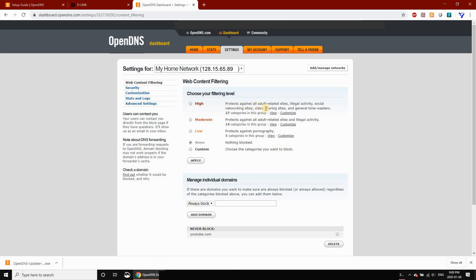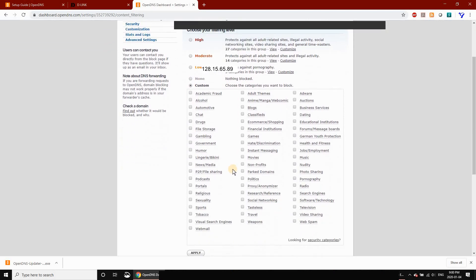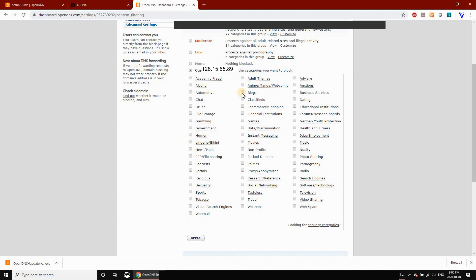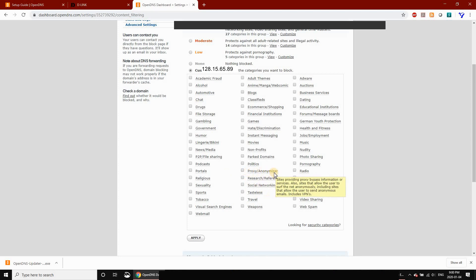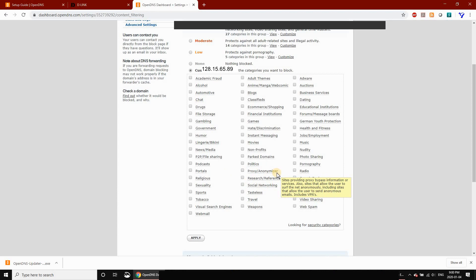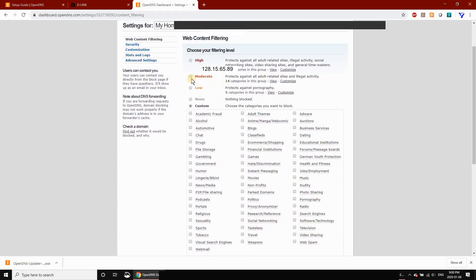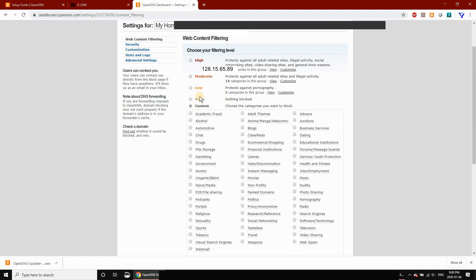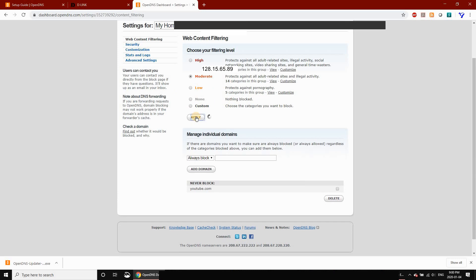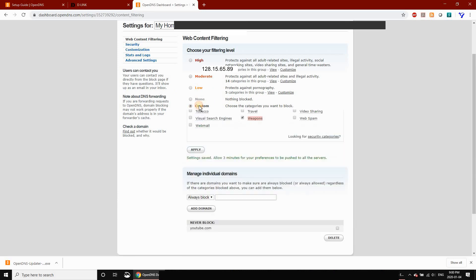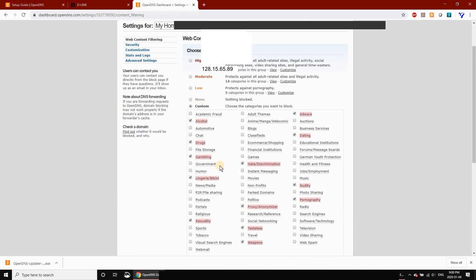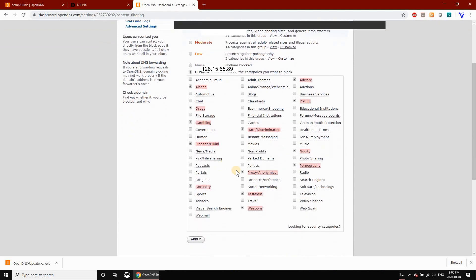You can go with any preset category and then fine-tune it to your liking. Here are all the categories you can select. It's important to select Proxy/Anonymous so that the security cannot be bypassed by connecting to a VPN provider. Here I'm selecting Moderate and clicking Apply, then once again on Custom to see how it selected all the categories that are pre-configured in Moderate.